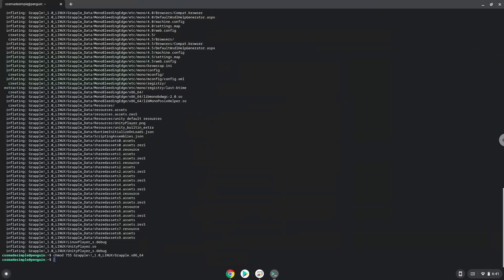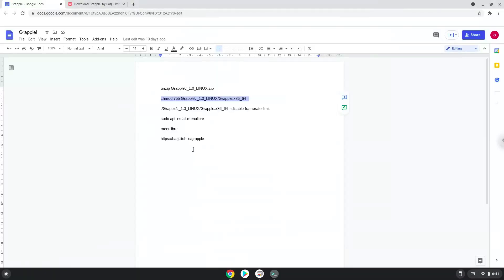Now we will launch the game via the terminal to make sure that everything works. All right.